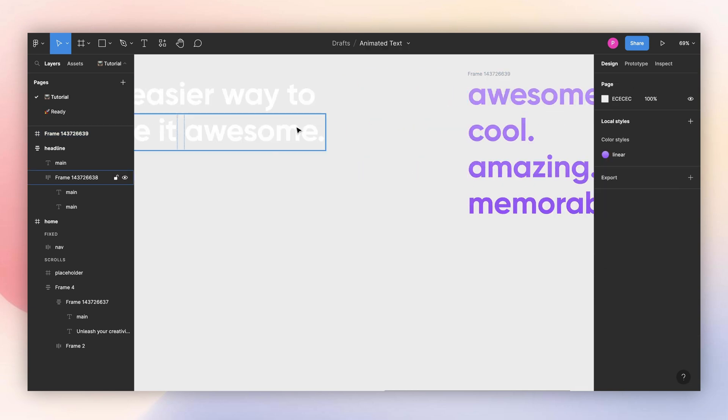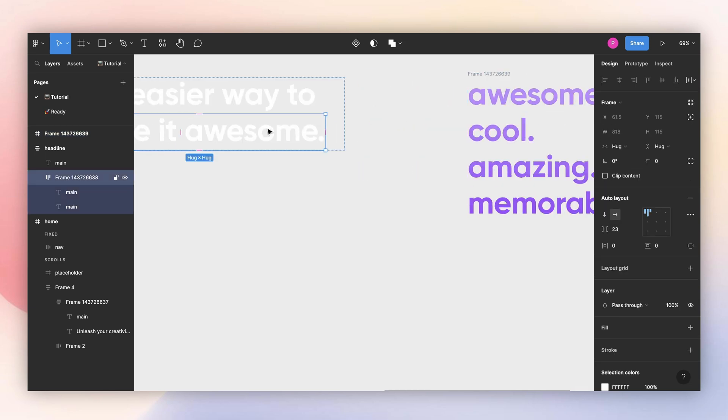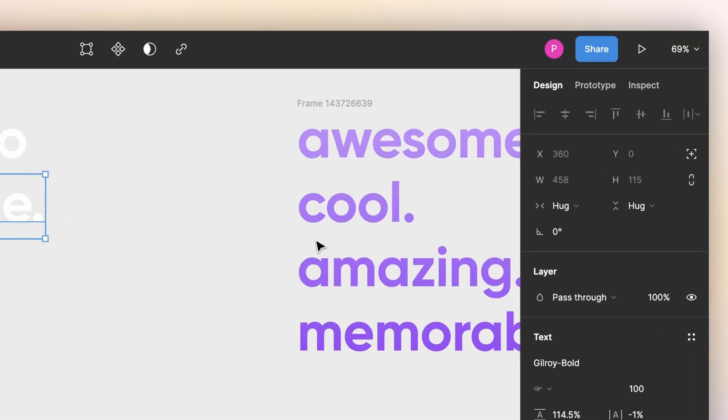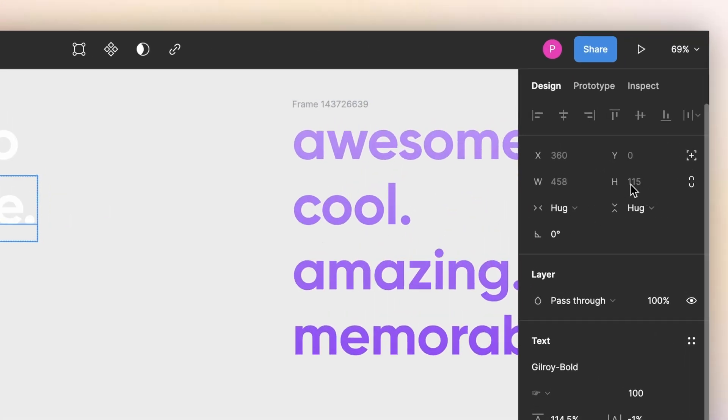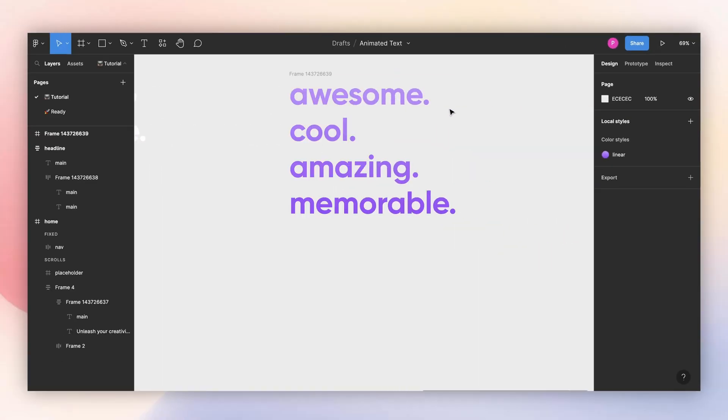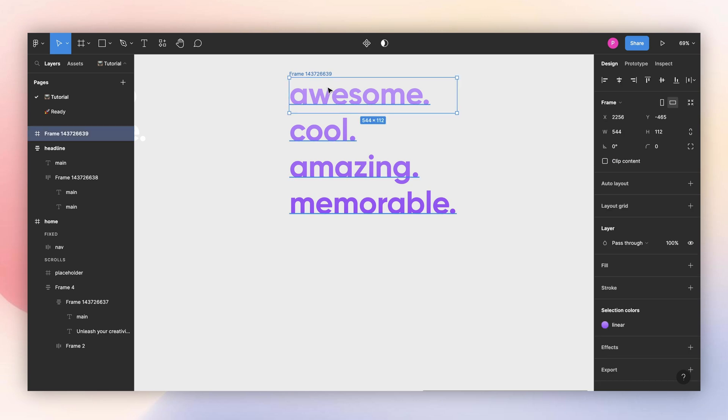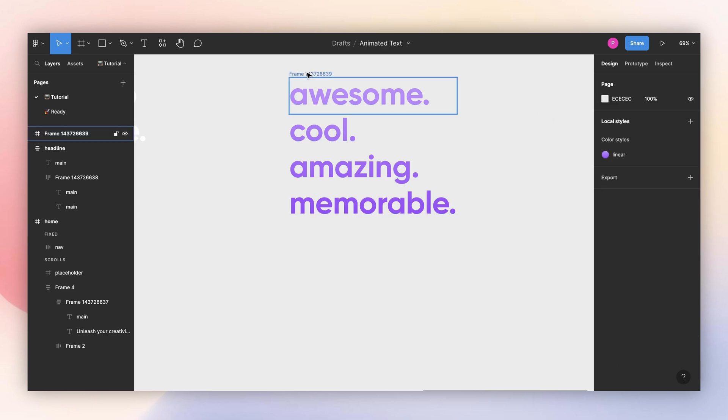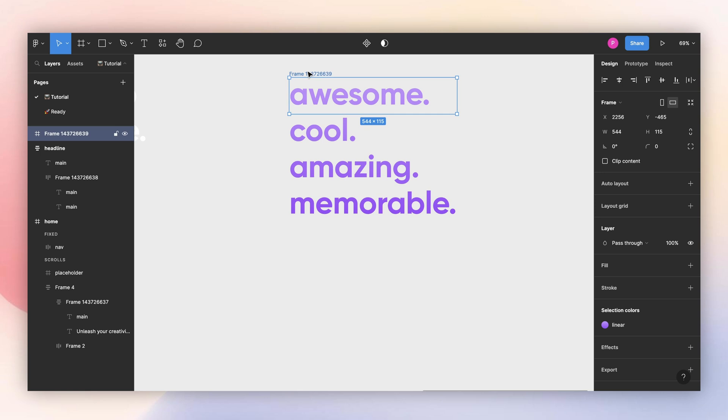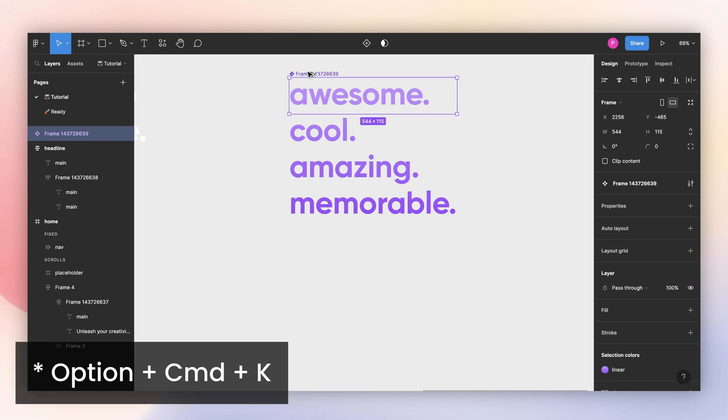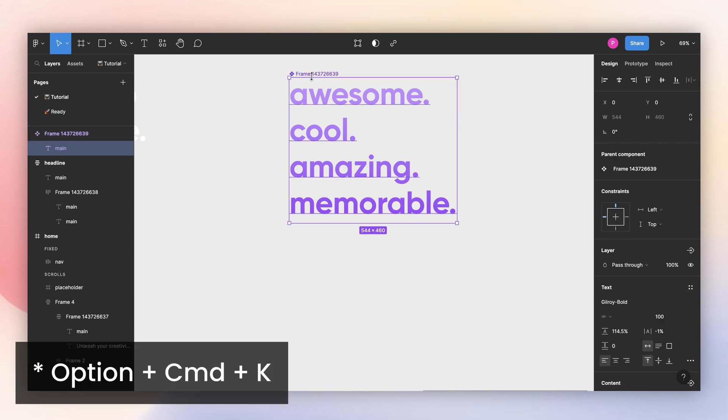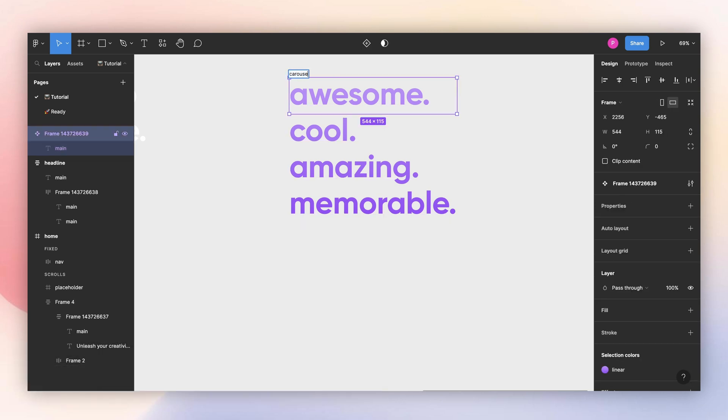I can come here and see that my line height is 115, so I can select my frame and select 115 here. And now I can make a component by pressing option command key, and I will change the name to carousel.